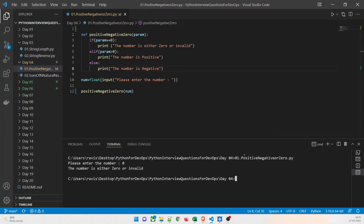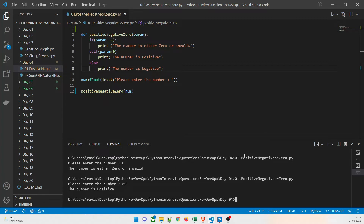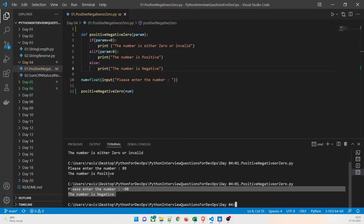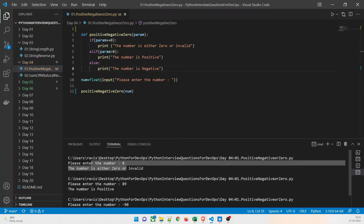Let us test this program. First I enter zero — it says 'the number is either zero or invalid.' Let us test a positive scenario: giving 89 — the number is positive. And for a negative scenario, giving minus 90 — it says the number is negative. All three scenarios have been tested. This is a very basic program.